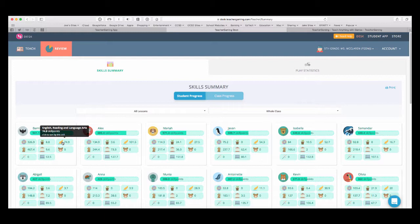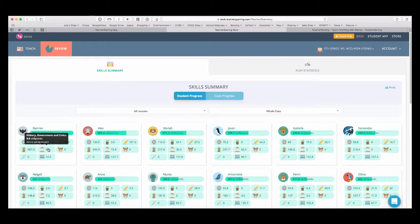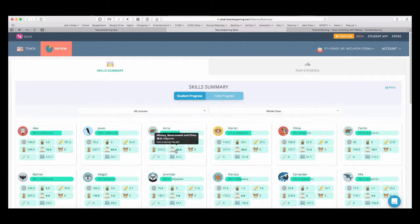And I can sort by skills. So, if I'm only interested in seeing who has learned about history, if I click there, I can then sort by that skill. And then you can see highest to lowest.